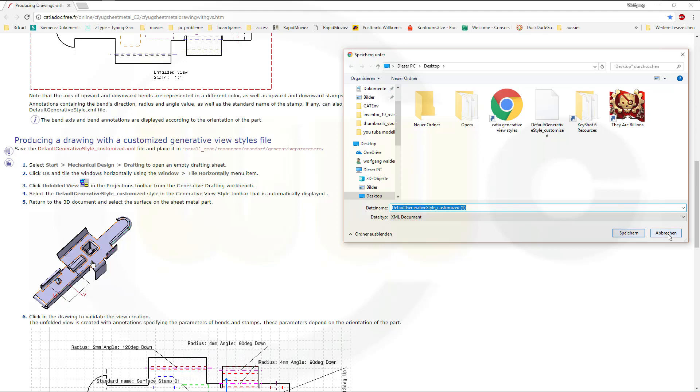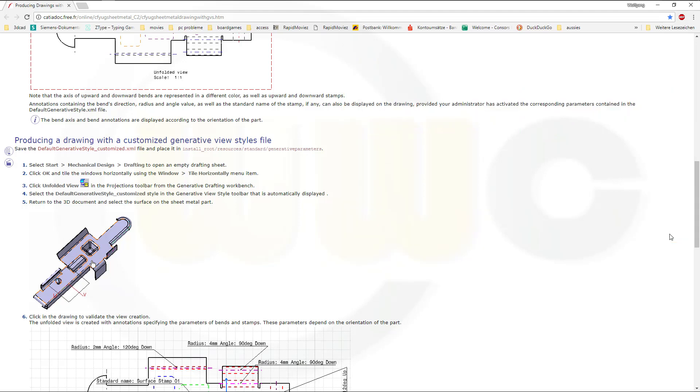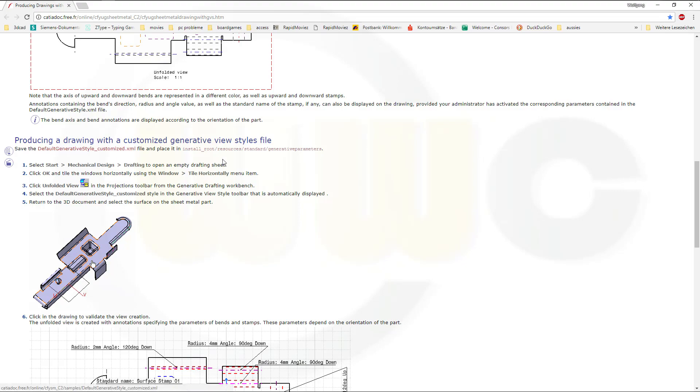Save it, I will cancel this out. And then you have to copy it to that path, which means that's the default CATIA folder. We have to go to find the resources, standard generative view parameters, and there you have to copy this one.